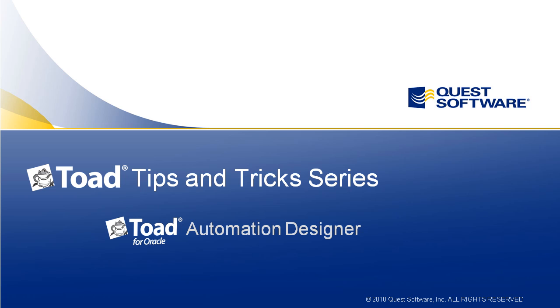In this Toad Tips and Tricks episode, you will learn how to save time by automating common, repetitive tasks in Toad for Oracle using Toad's Automation Designer. The Automation Designer lets you record common tasks as actions and then play them back later, either manually or automatically using the Windows Scheduler.